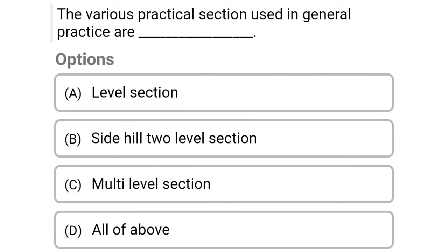Next question: the various practical sections used in general practice are — Option A: level section, Option B: side hill two-level section, Option C: multi-level section, Option D: all of the above. The correct answer is Option D, all of the above.